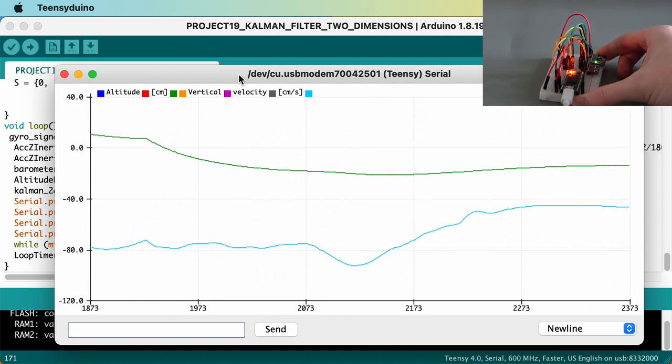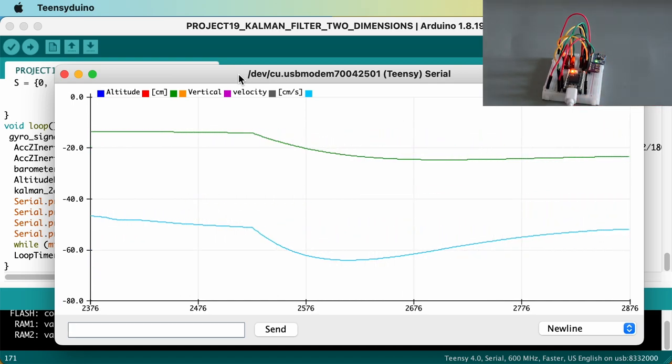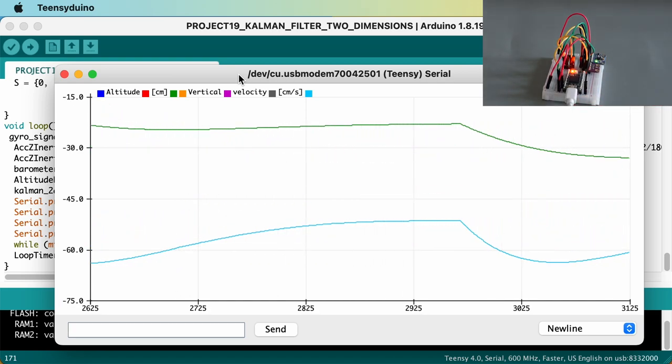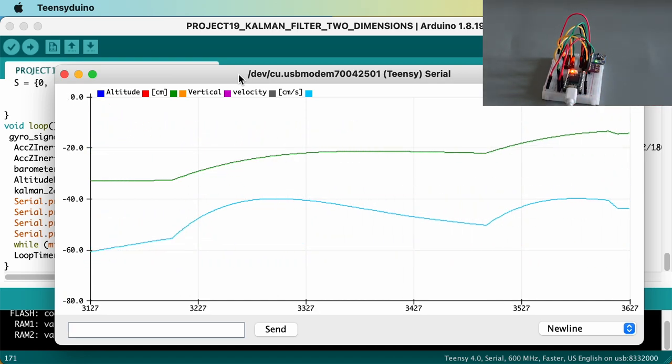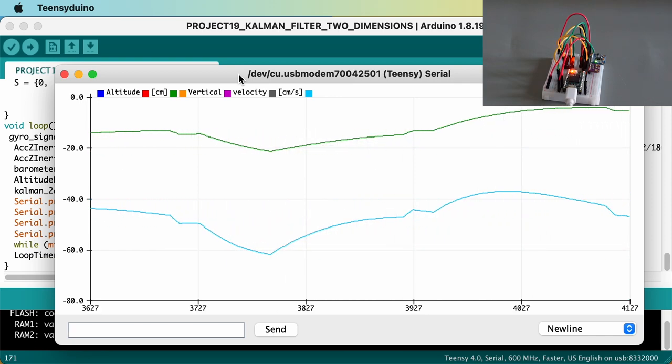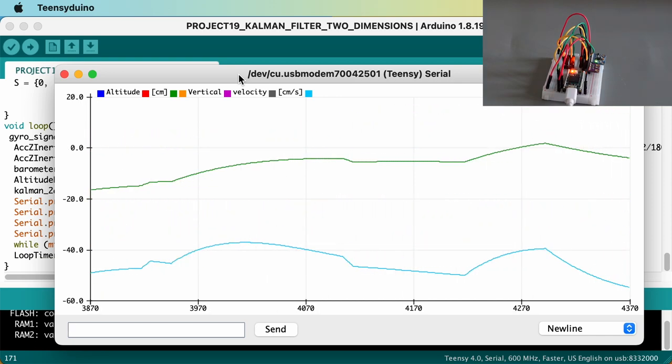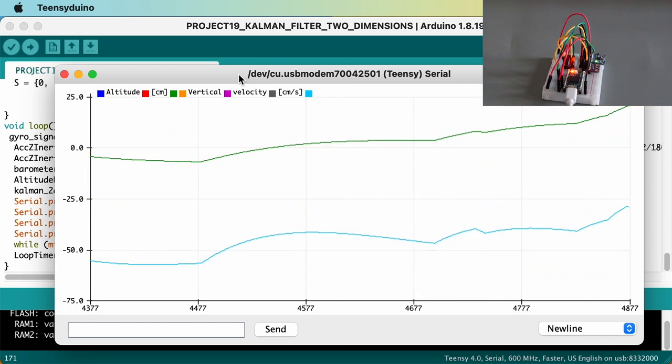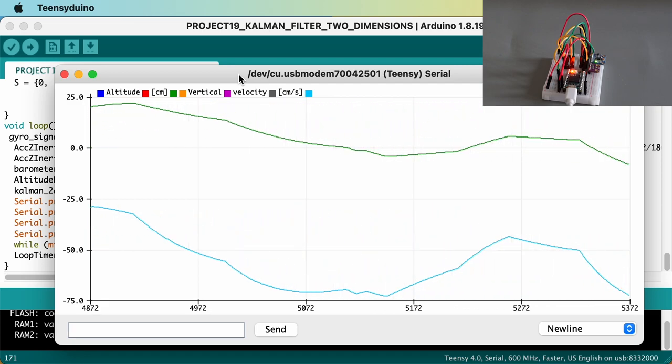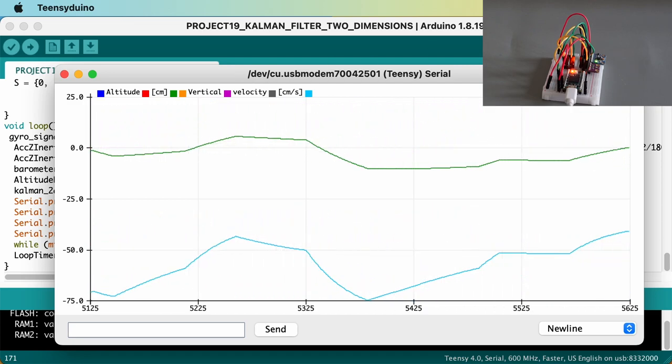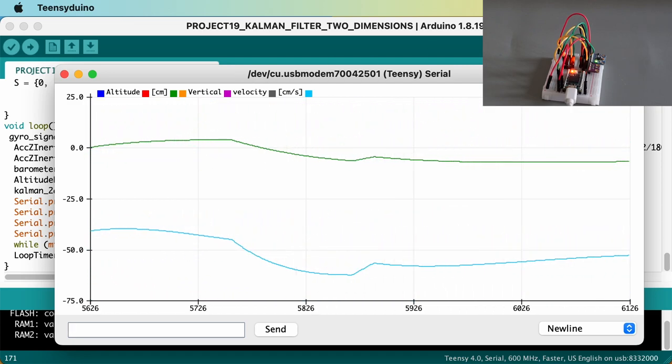However, the results are not totally accurate and can vary a lot, even when the sensor is lying flat on the table. This is due to the inherent limitations of both sensors, so it remains to be seen how performant our flight controller will be.